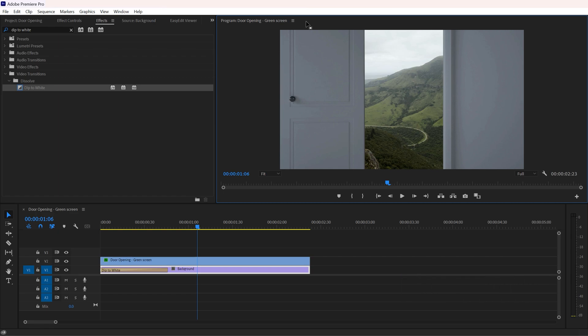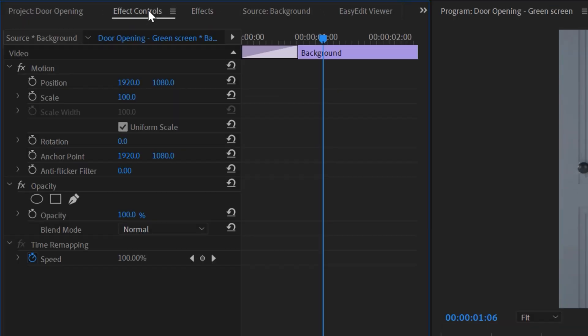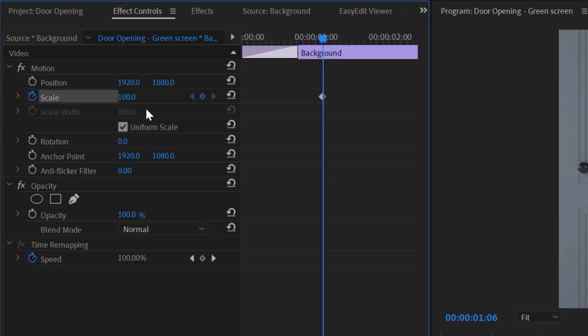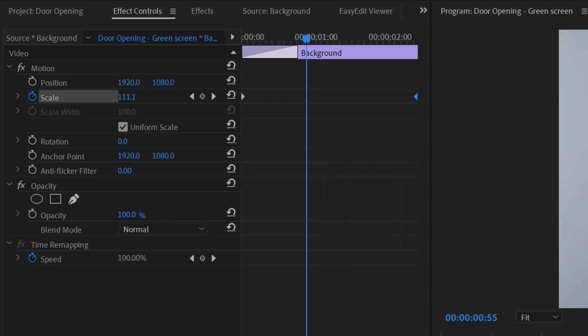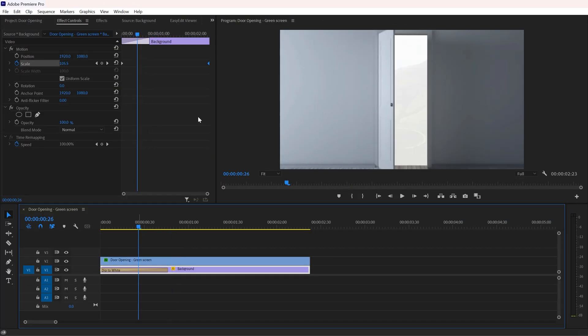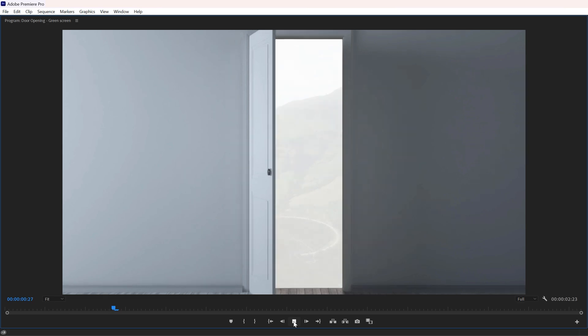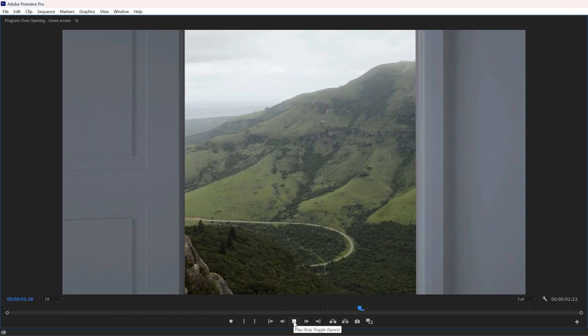You can also add some zoom in effect to the second footage. For that, simply go to Effects Control and make a scale keyframe right here and move it at the very beginning. Now make another keyframe and change the scale value to 130 or 140 and move it at the very end. There we go, here is the final look that I got.